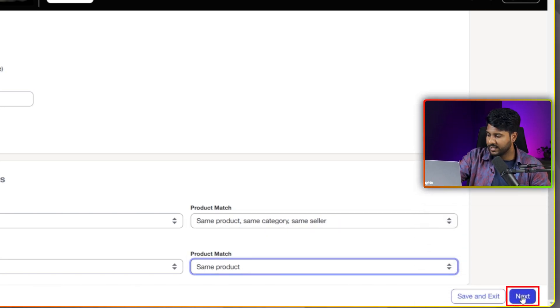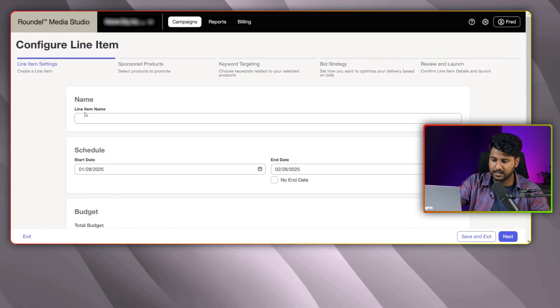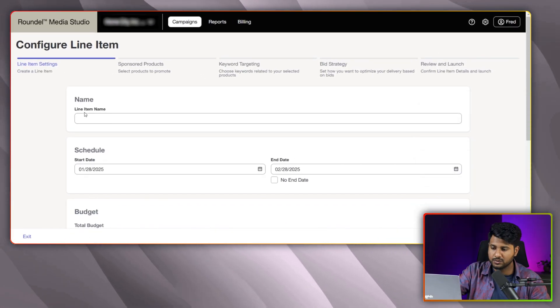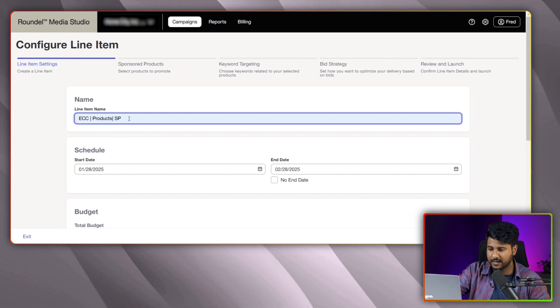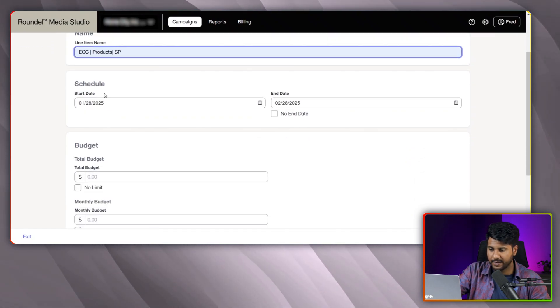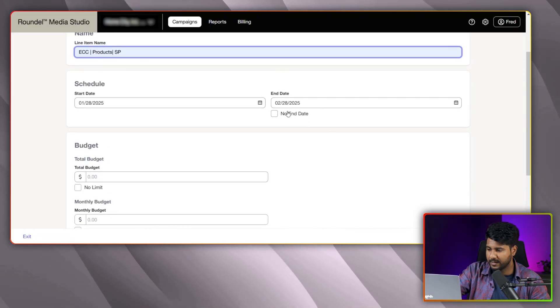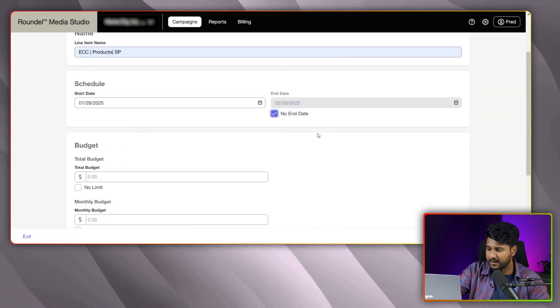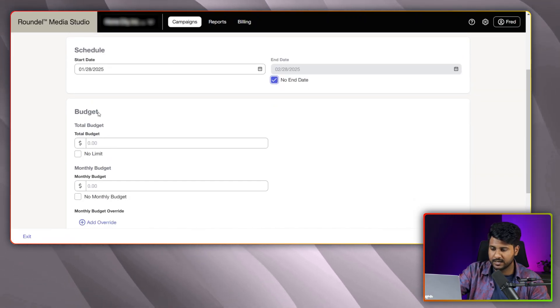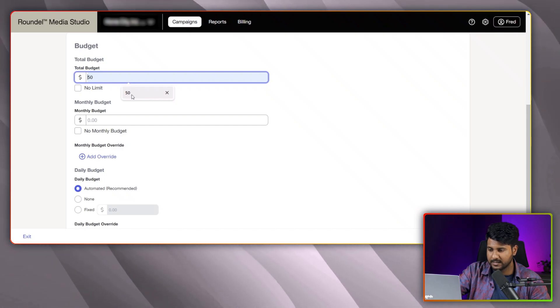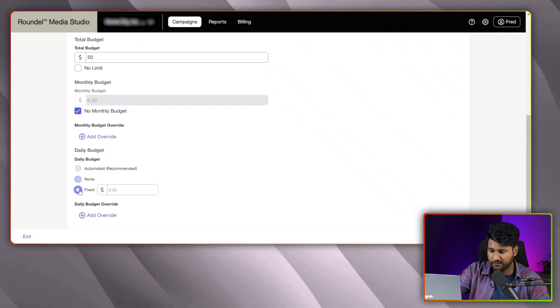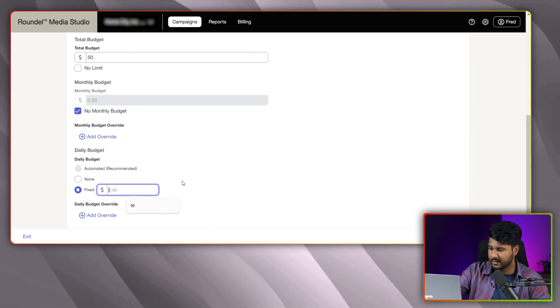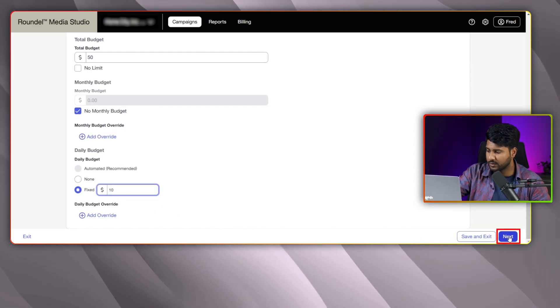Now, you should click on the next button. And in this page, you can see, we need to set a line item name. I am selecting this one as line item name. And then, I need to schedule a date range. I am not picking any end date here. Same, you need to set a budget. I am selecting the total budget as $50 and not selecting any monthly budget. And the fixed one, I am picking here like $10. Then, I am moving into the next page.